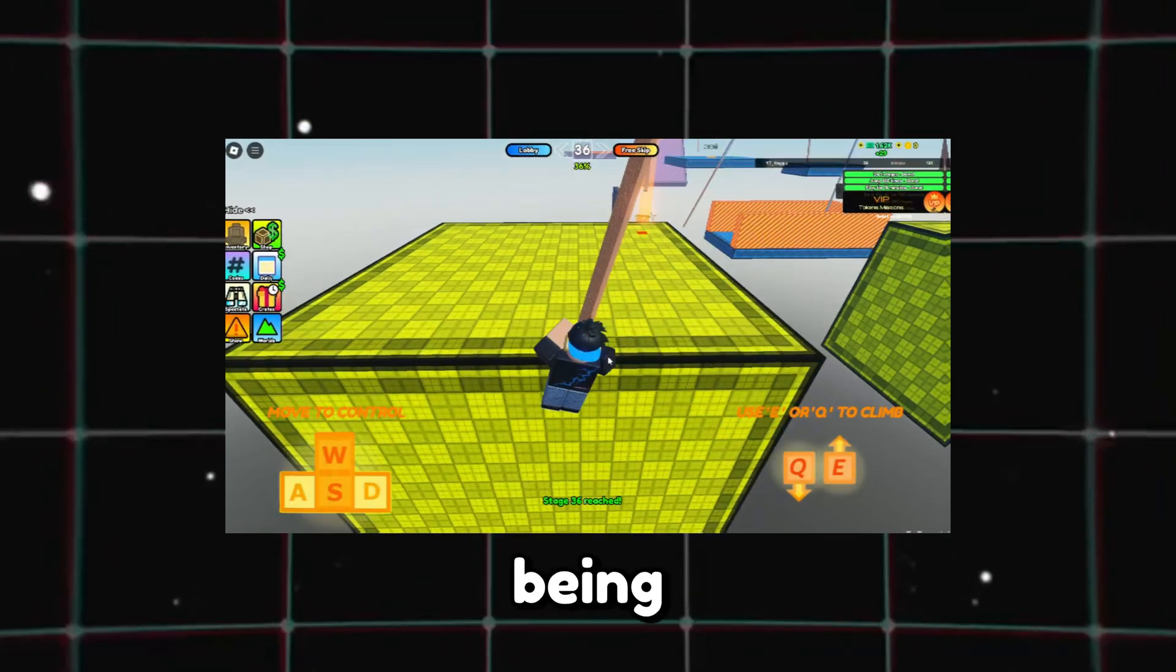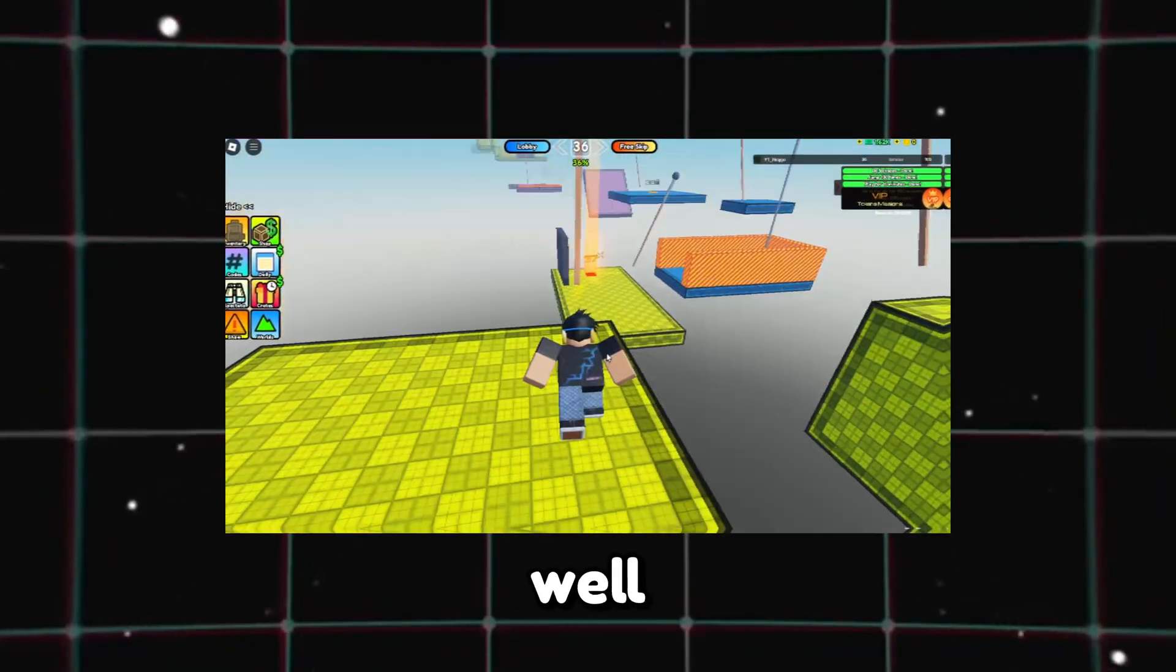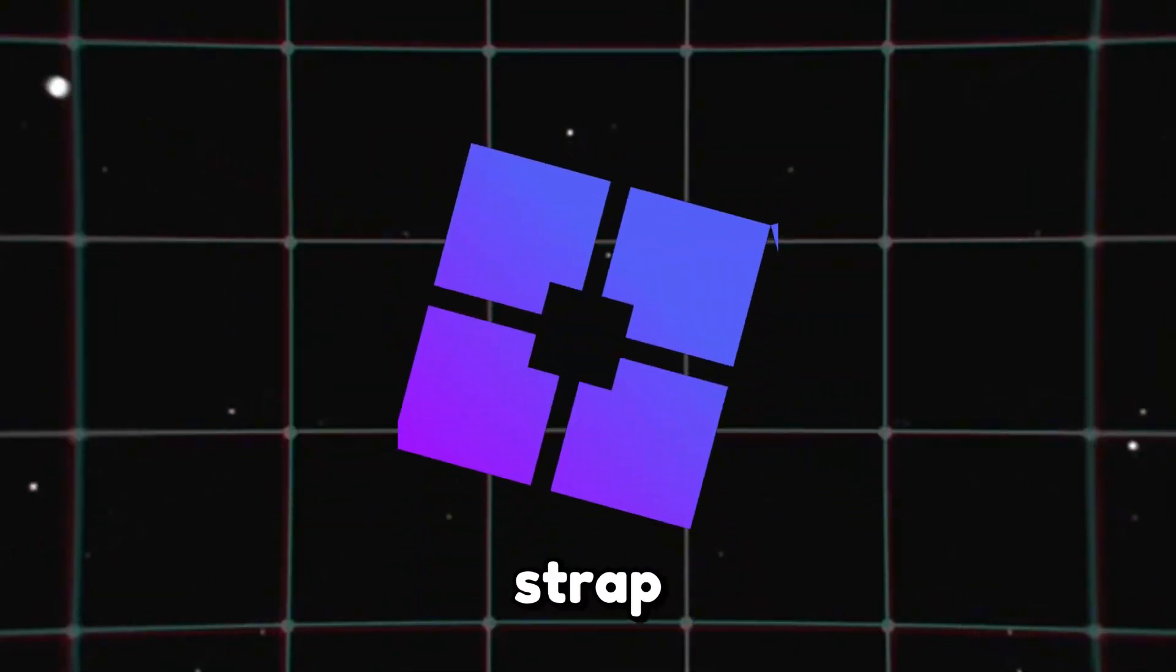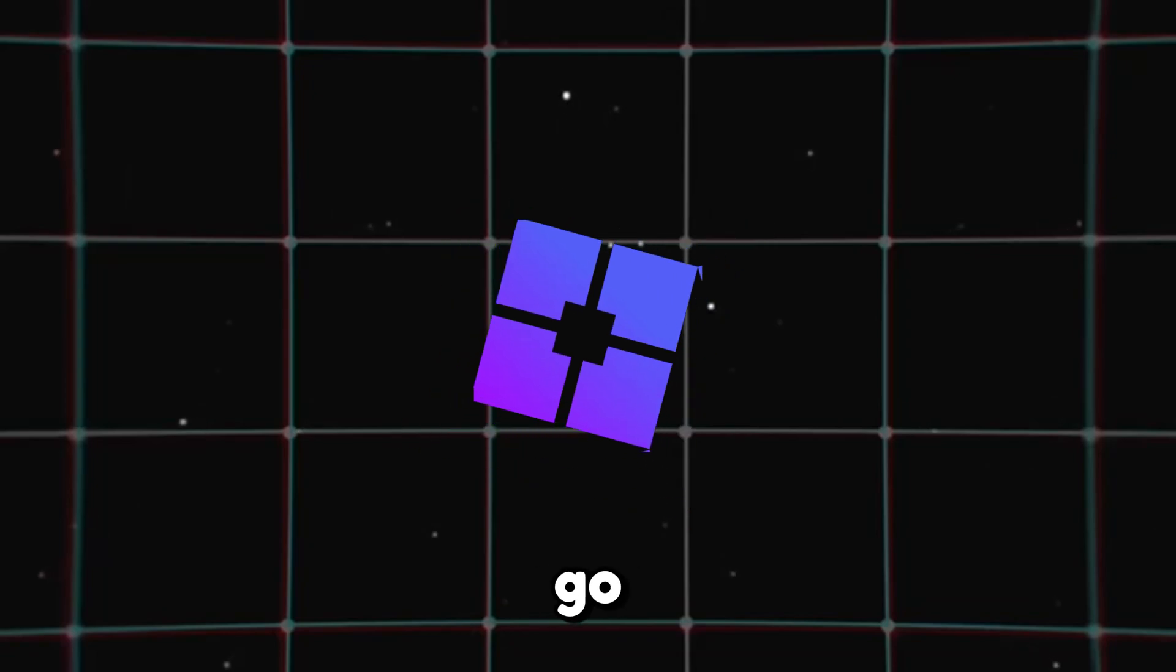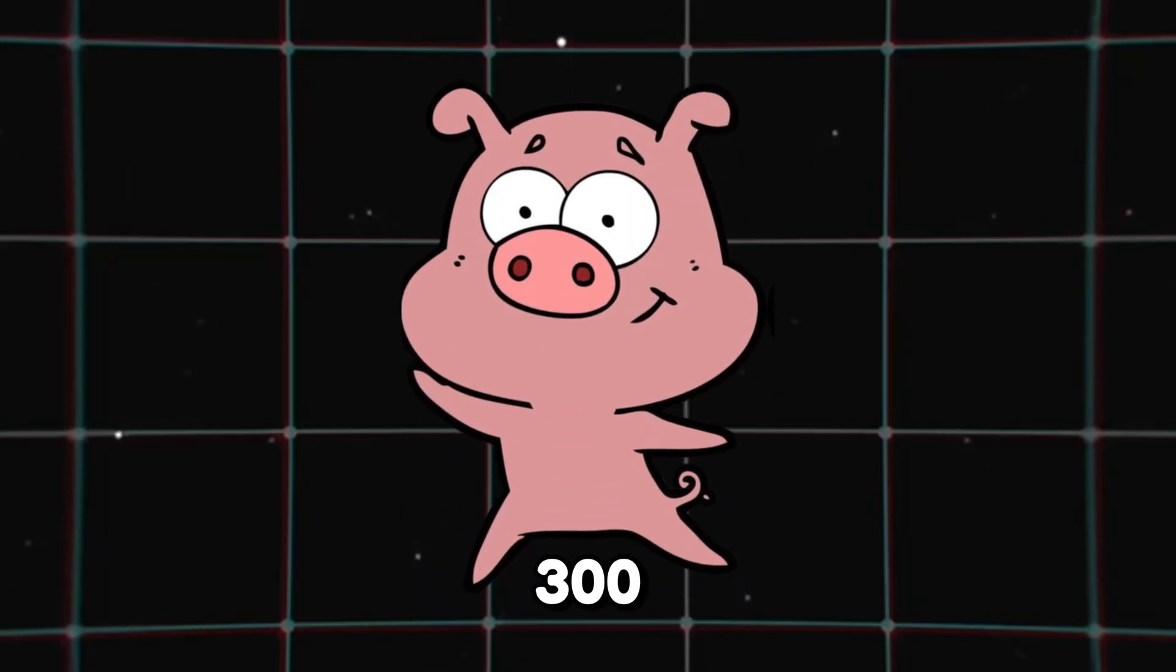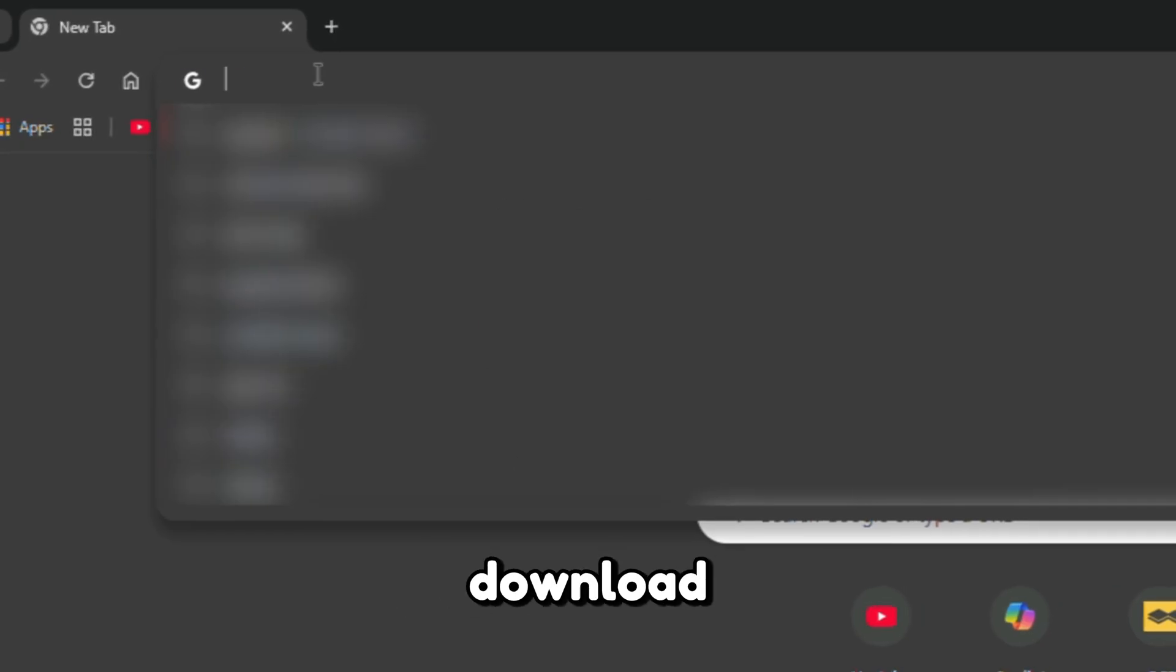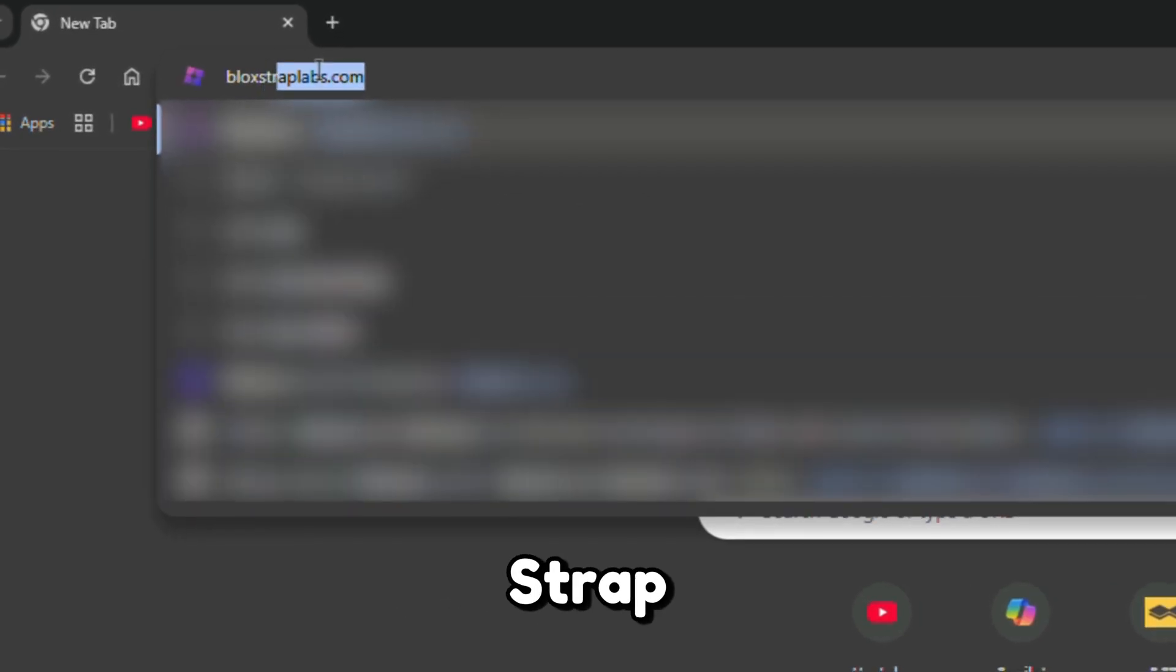Are you tired of Roblox being laggy? This is how to fix it with Blockstrap, so you can go from 60 to 300 frames per second. To download Blockstrap...